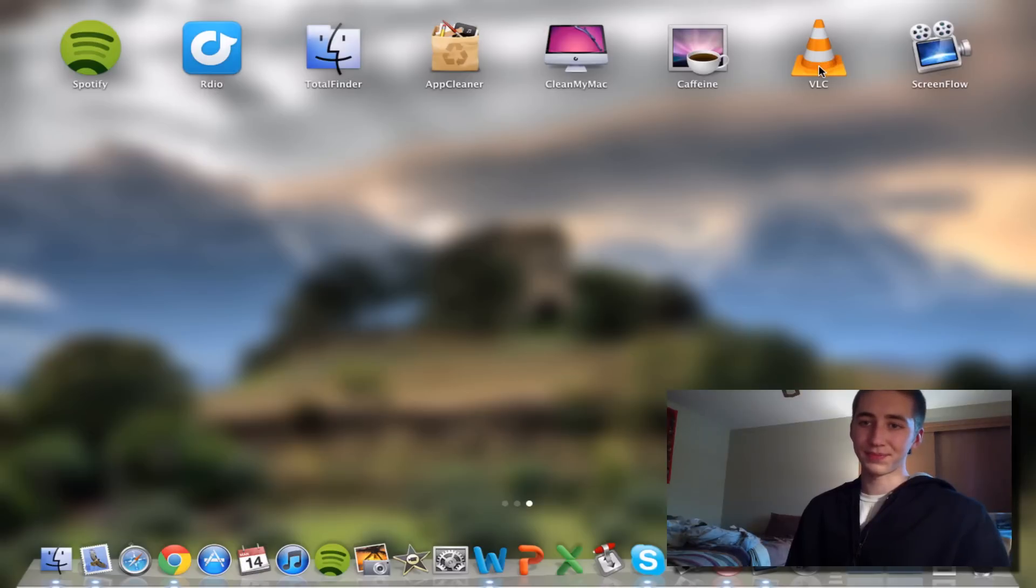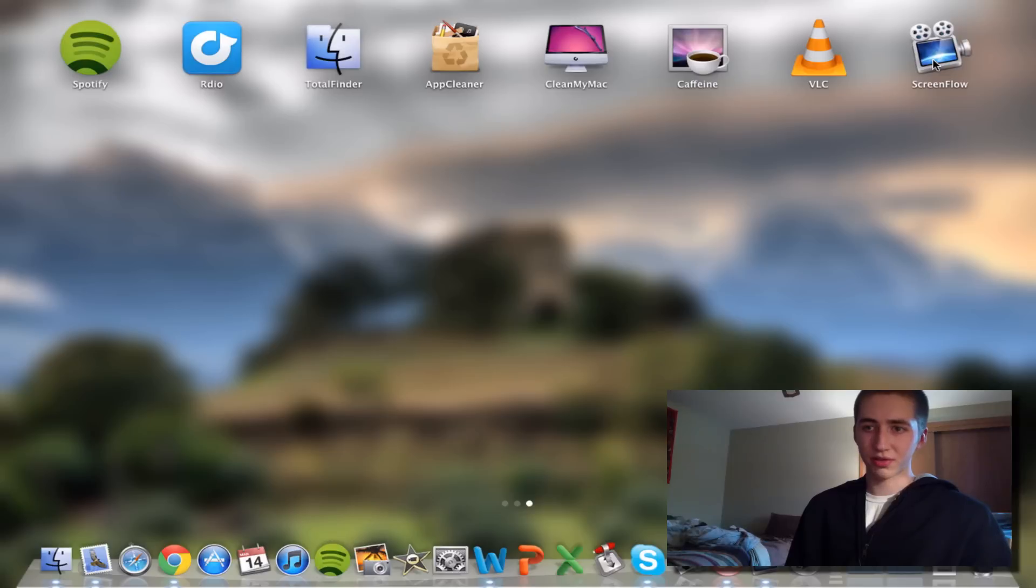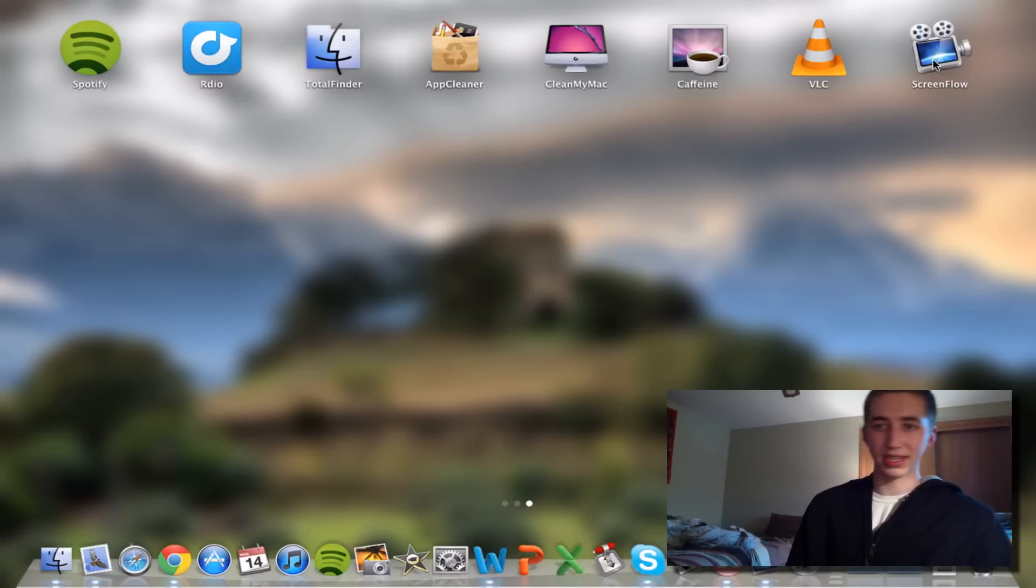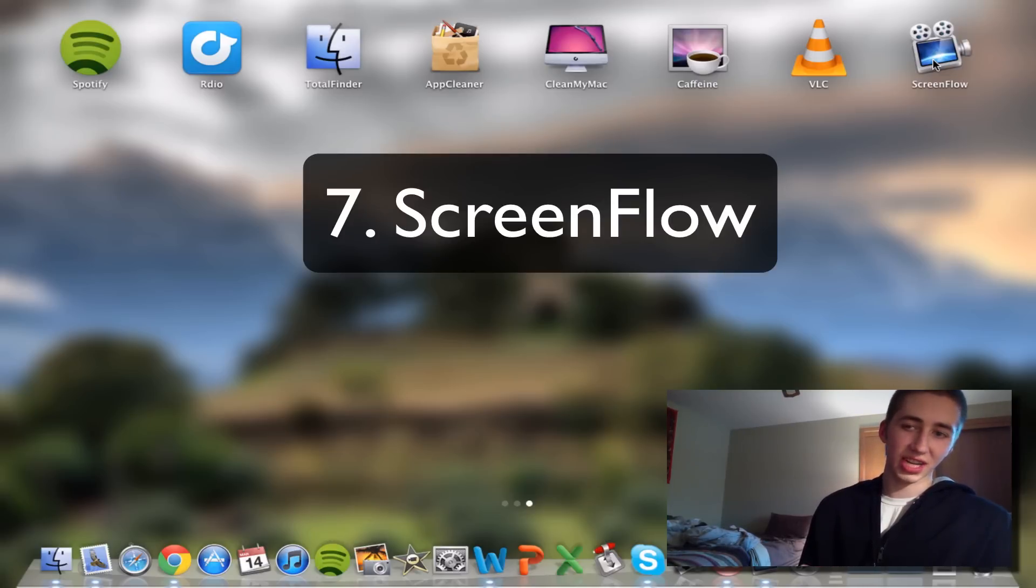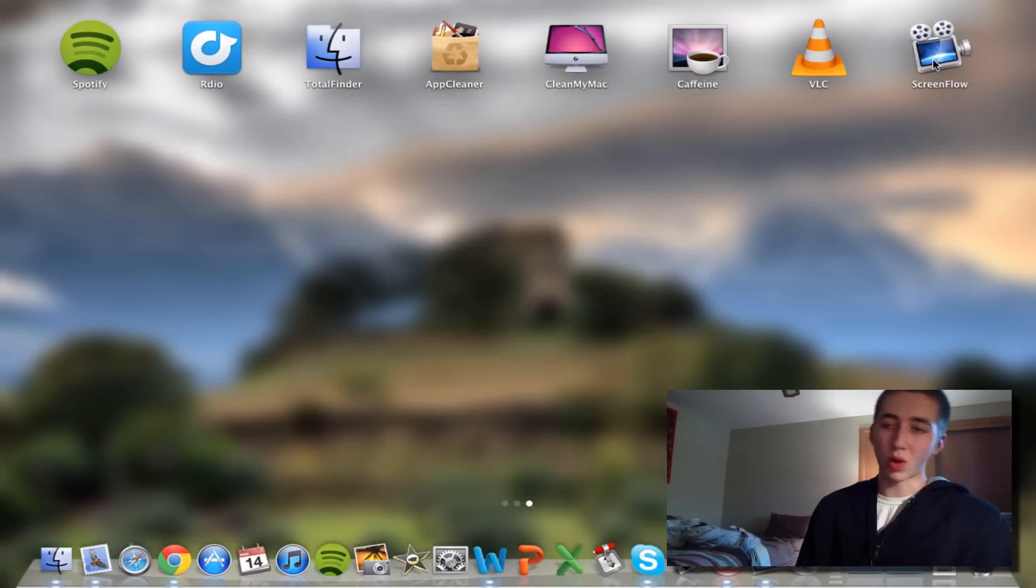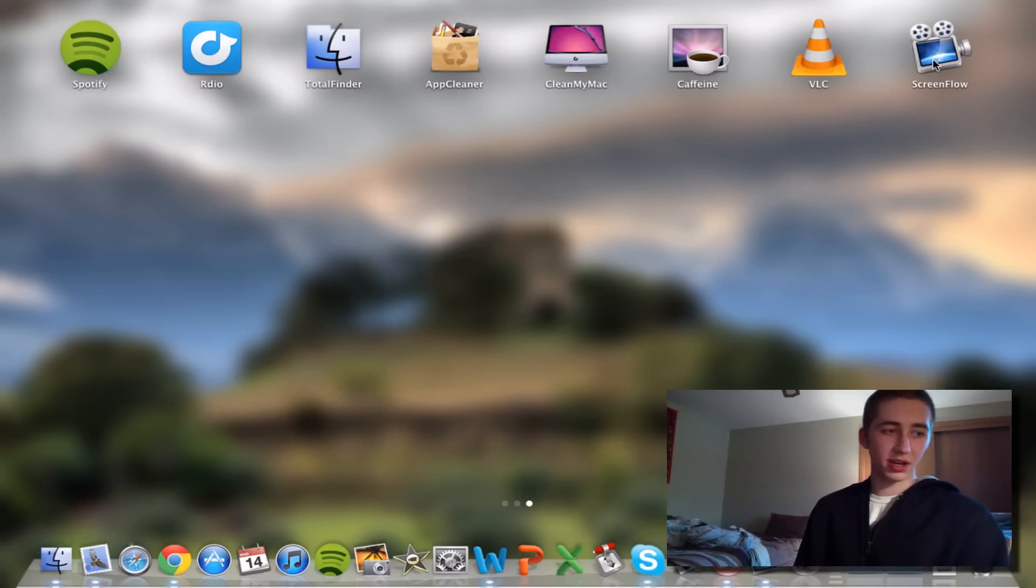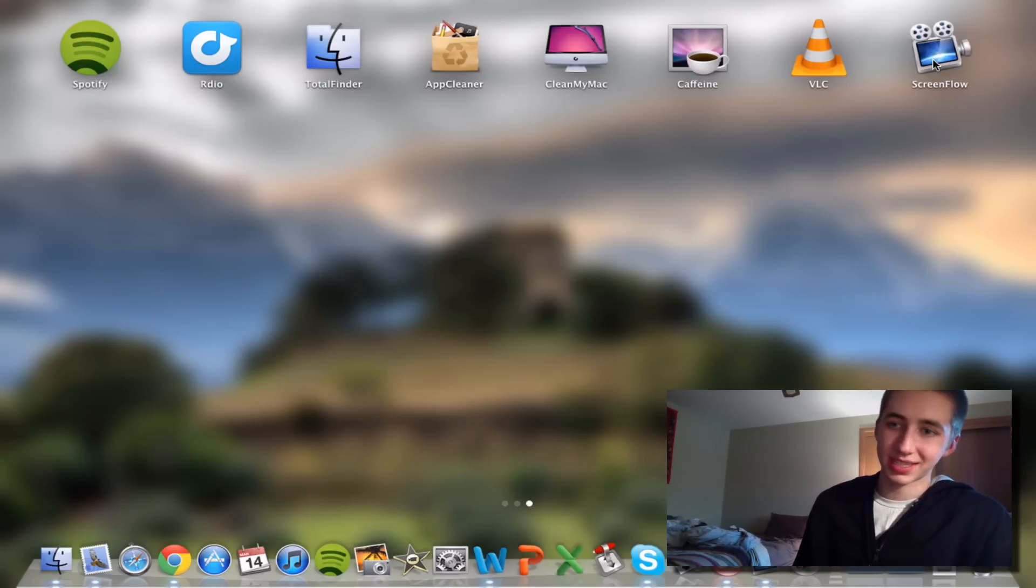And the last one I'm going to show you, or not really show you but just talk about, is ScreenFlow. I'm just going to say this is the best screen capturing software for Mac. It's won many awards. So if you're going to do screencasts like me, this is the application to use.